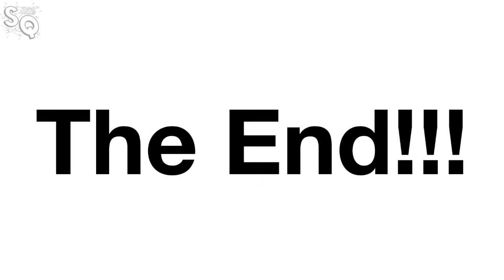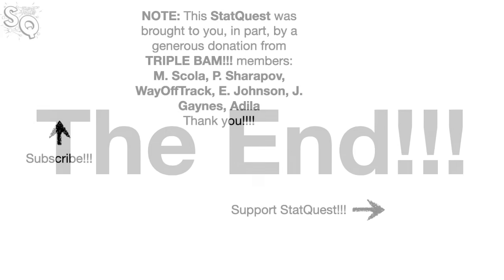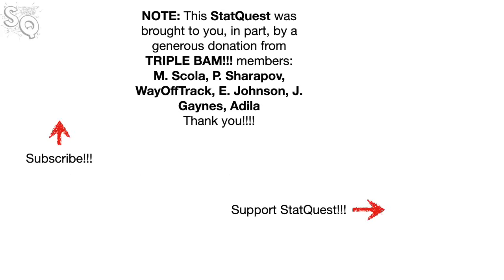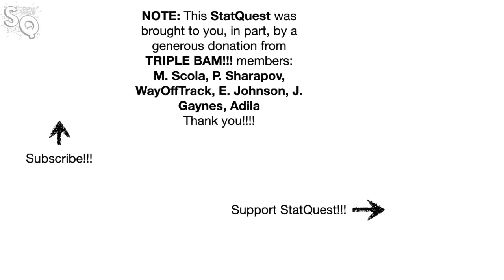Hooray! We've made it to the end of another exciting StatQuest. If you like this StatQuest and want to see more, please subscribe. And if you want to support StatQuest, consider contributing to my Patreon campaign, becoming a channel member, buying one or two of my original songs or a t-shirt or a hoodie, or just donate. The links are in the description below. All right, until next time, quest on!